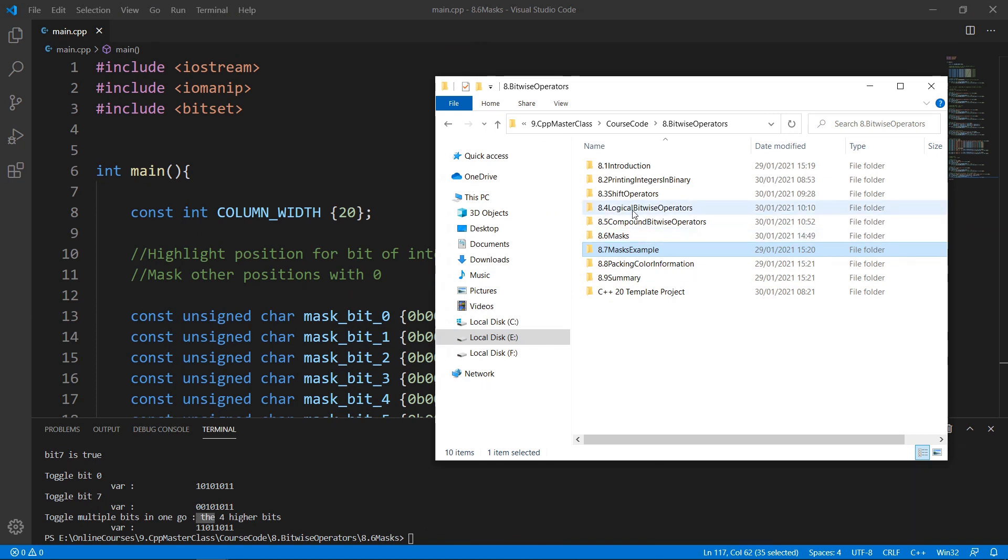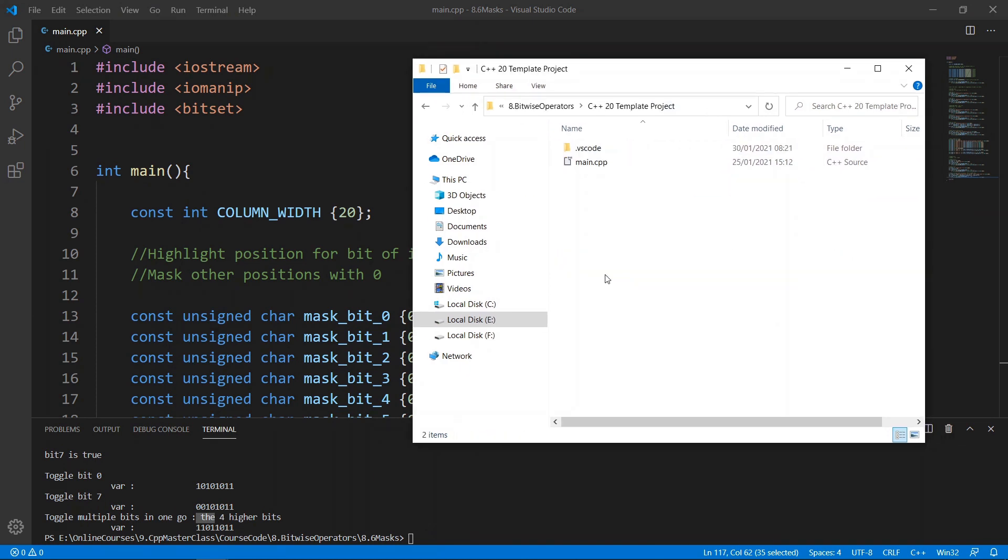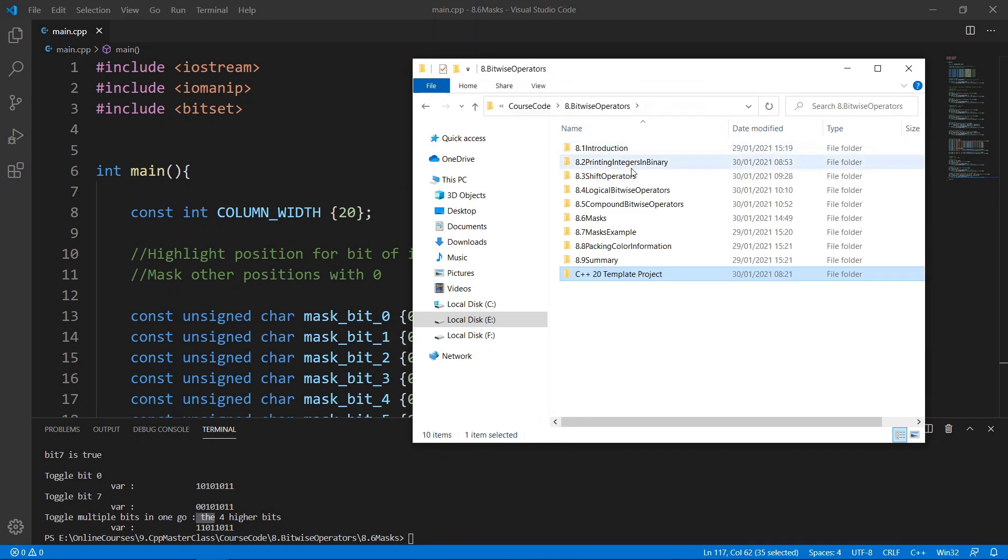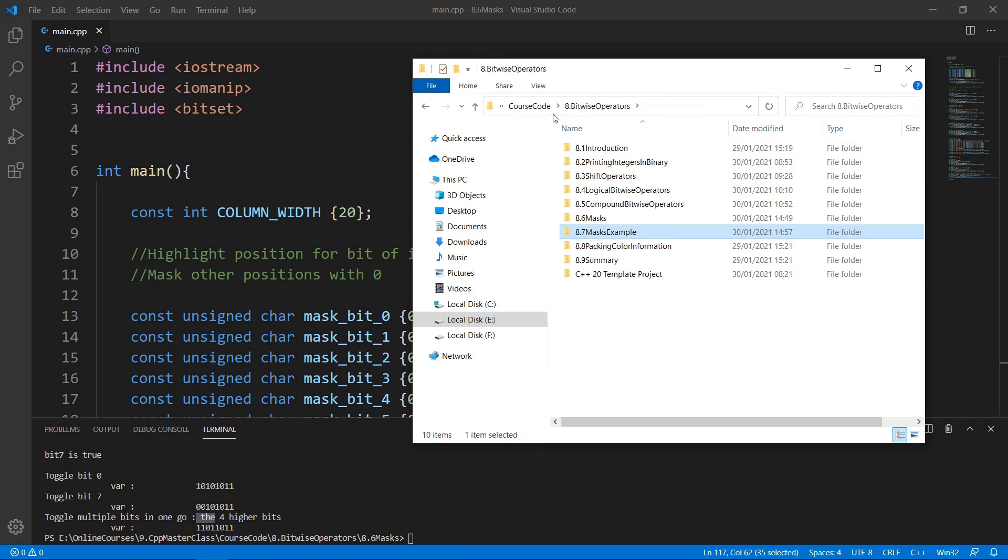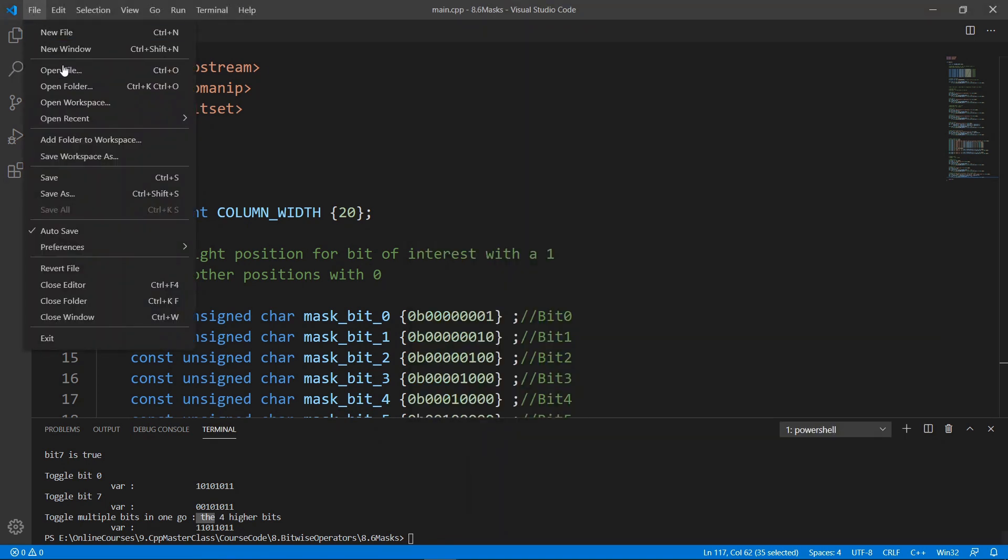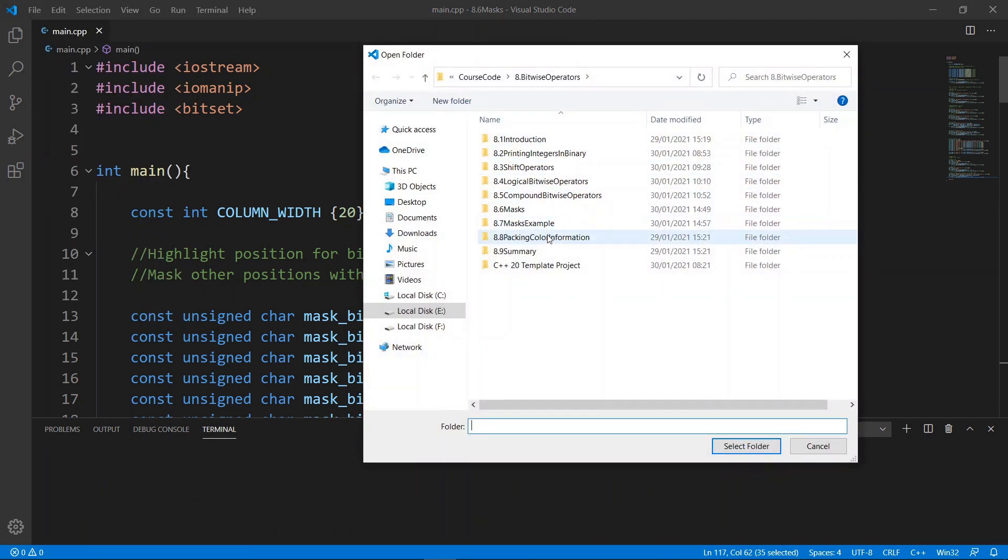Okay, here we are in our working folder. We are going to copy the template files as we always do, and we are going to go in 87 mask example because that's what we are doing here, and paste in the files.